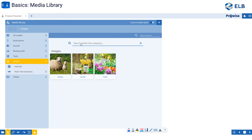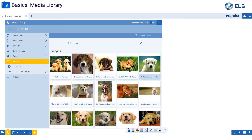Underneath tools, I have images. Images allows me to search Google images without needing to step out of ProWise Presenter. If I type in 'dog' into the search bar, it does a very quick Google image search of pictures of dogs for me.